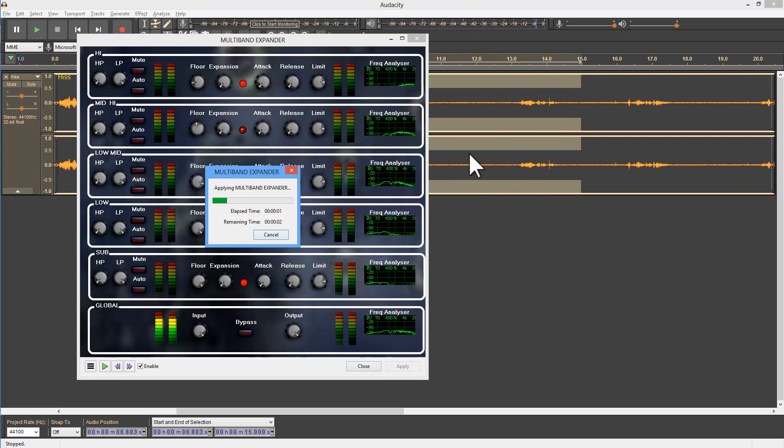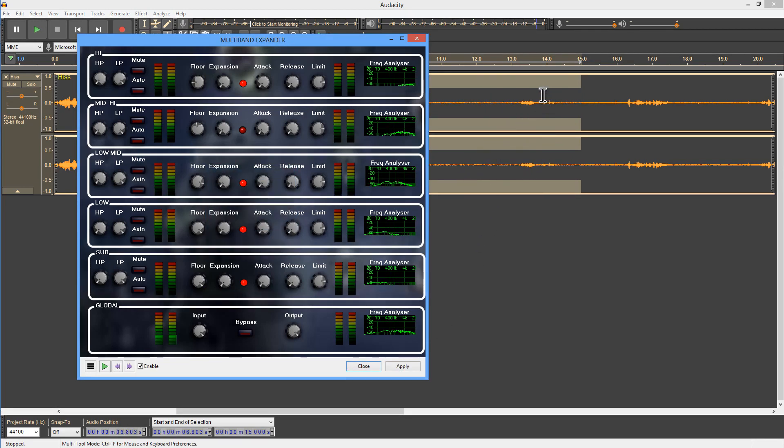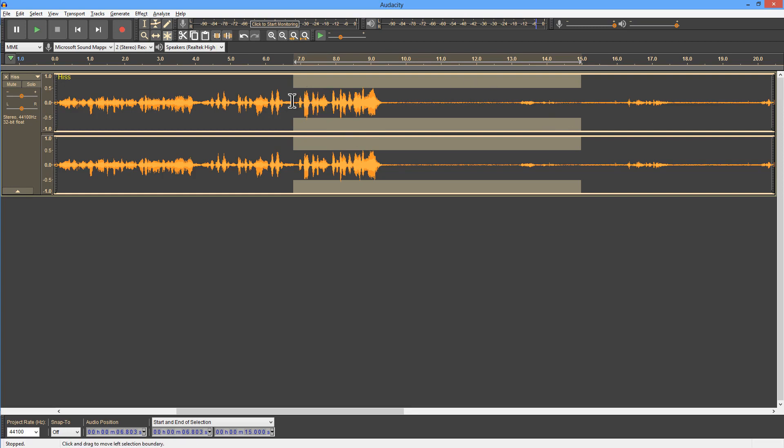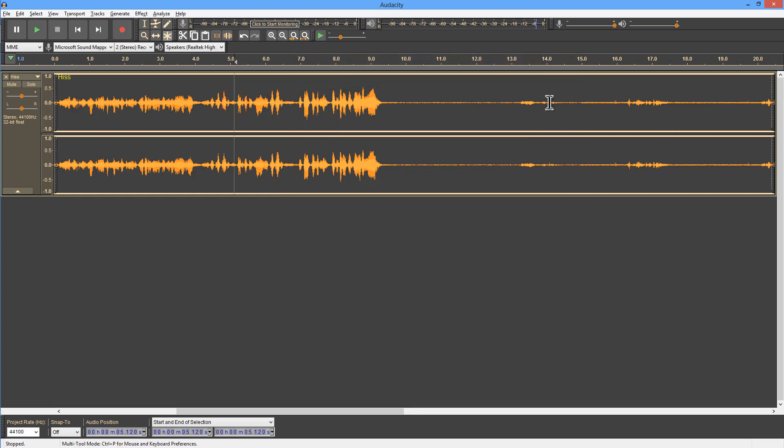The important thing to notice there is that the speech, the quiet speech, has been reduced quite a lot, but we haven't eliminated it. You can still hear it. And what I'll do now is switch off the selection and I'll play it from just before to just after, and you can really hear the difference of those two effects.